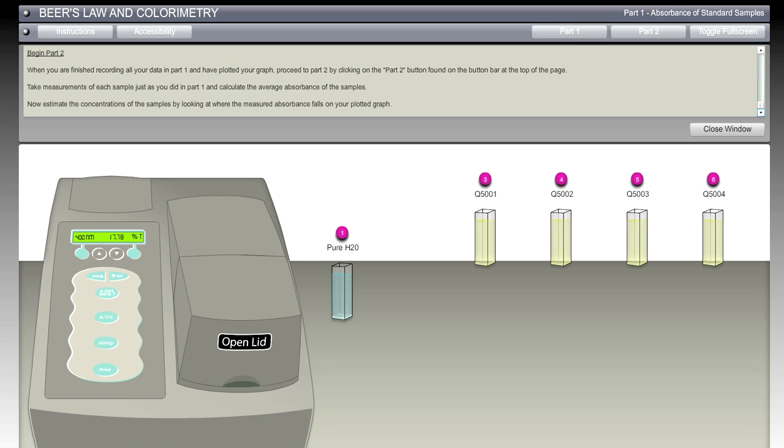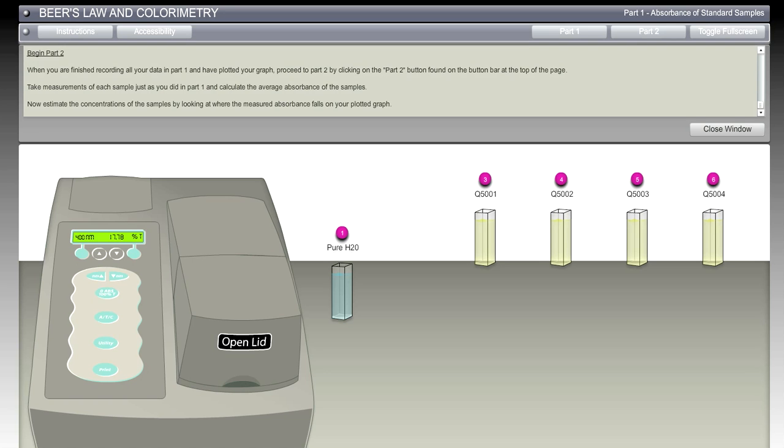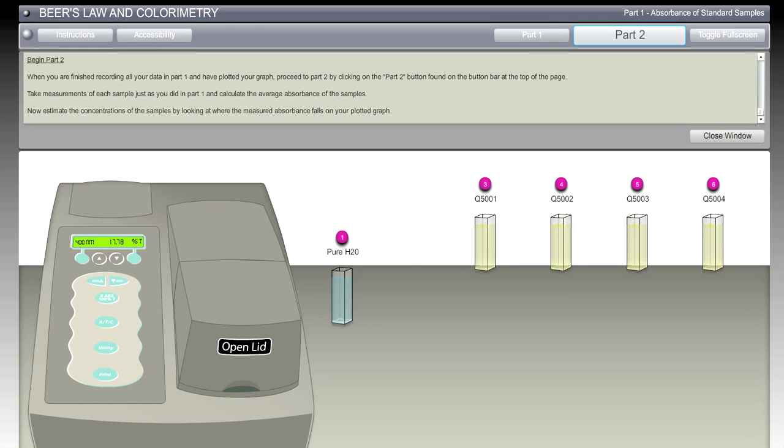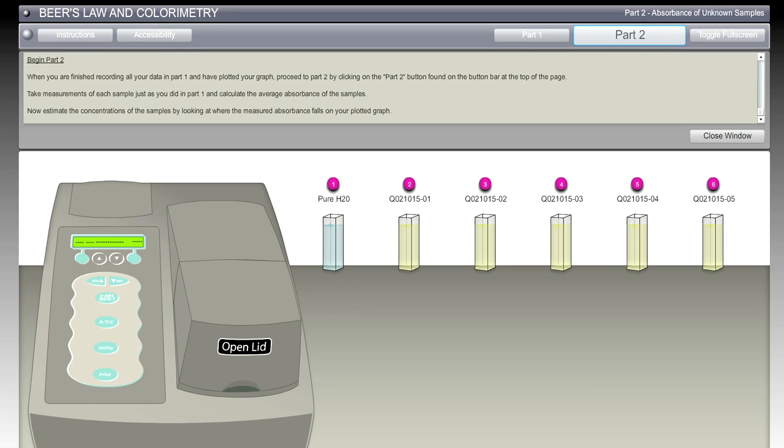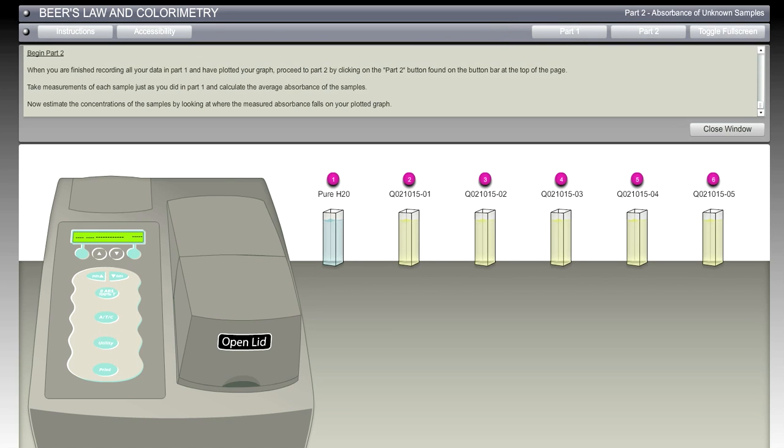So now we're going to begin Part 2. When you're finished recording all your data in Part 1 and have plotted your graph, proceed to Part 2 by clicking on the Part 2 button. Let's pretend that all these cuvette vials have been read through the spectrophotometer. I'm going to hit Part 2 now. We'll get a new set of samples and we're going to take measurements of these samples, just as we did in Part 1, and calculate the average absorbances.